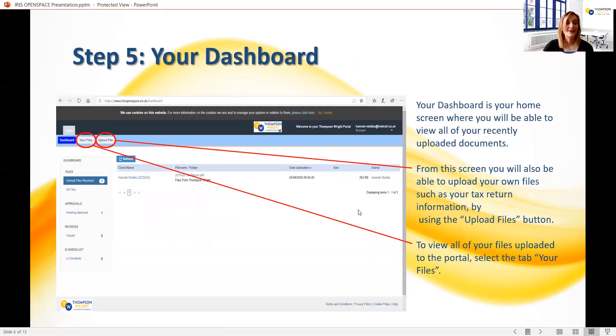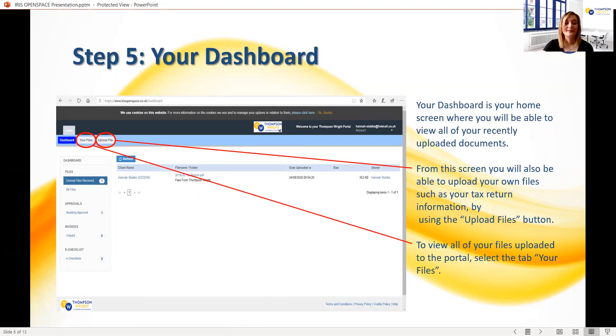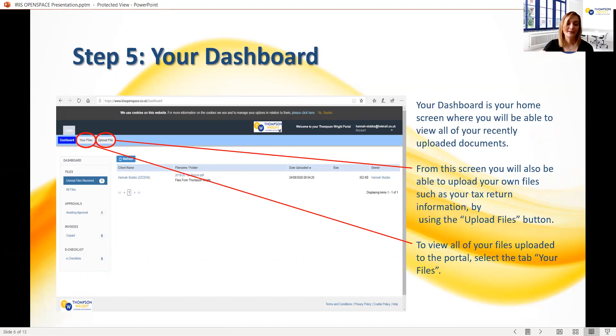This is your home screen and where you will be taken each time you sign into the portal. Any new files uploaded will be shown on the main screen in front of you. However, if you want to access all of your files, you can navigate to this by using the files button circled on the screen. You can also upload your files from the screen, but we will come back to that in just a second.